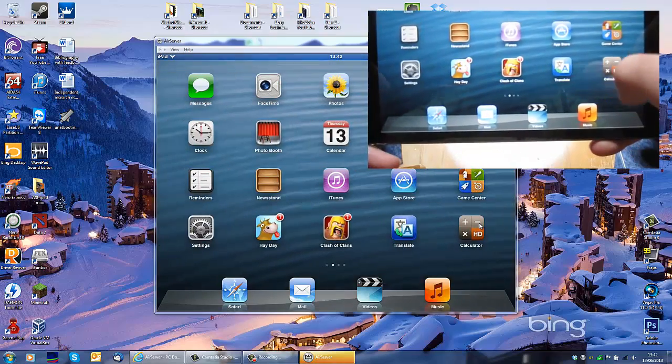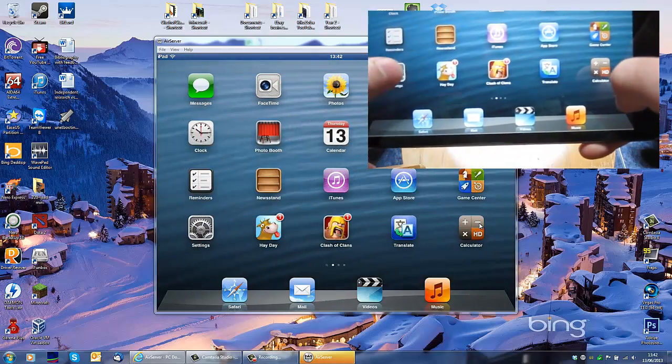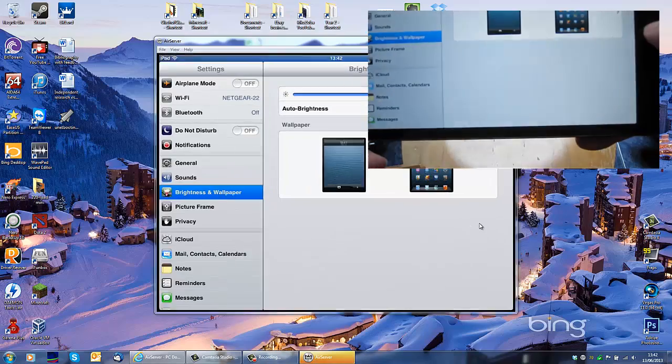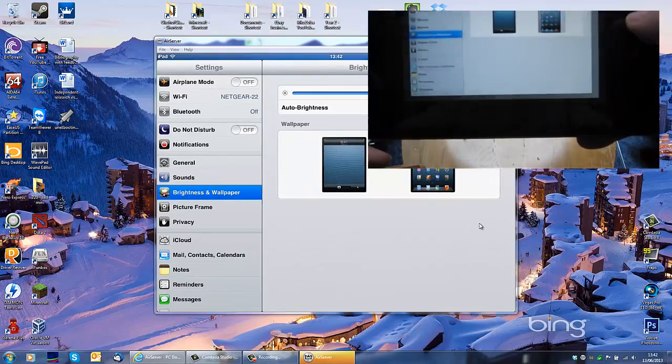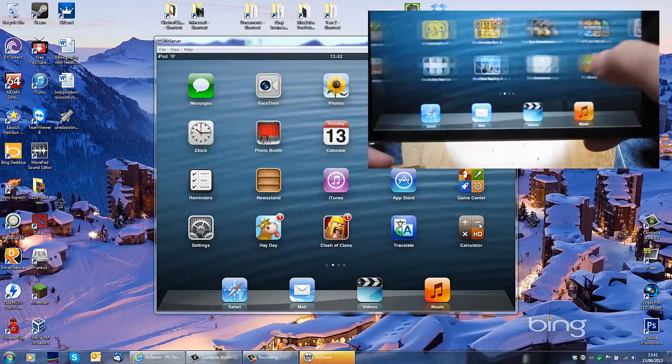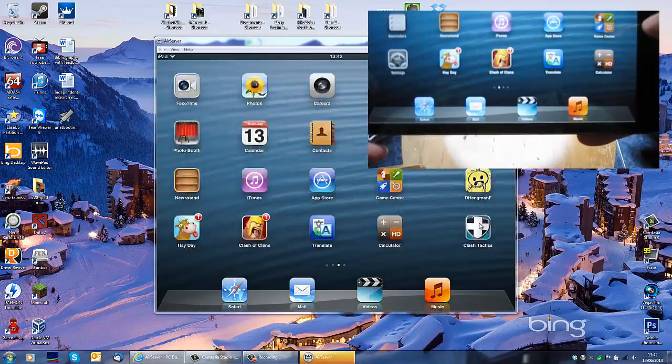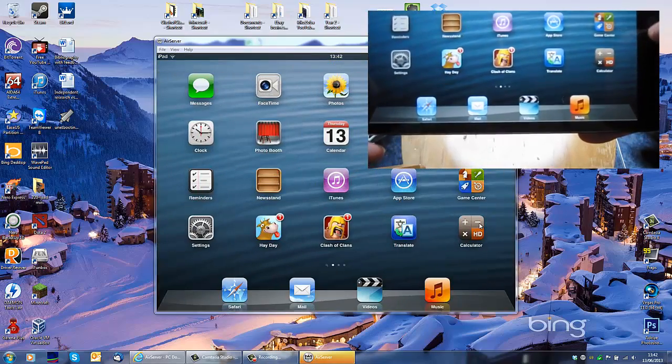As you can see, whatever you open, any program you open, it shows there.